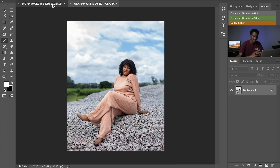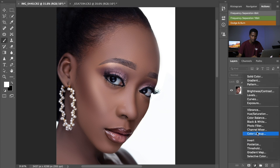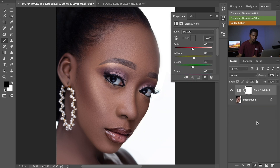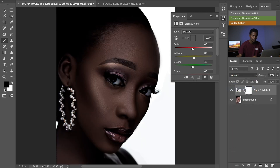Let's begin with color grading this skin image. To create a melanin skin tone, go to the adjustment options and select Black and White. Notice the picture is completely desaturated. Next, go to the blend mode and select Multiply. Now we are getting this dark, beautiful dark skin tone.